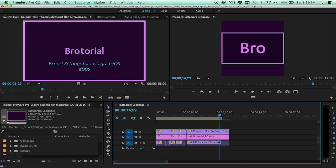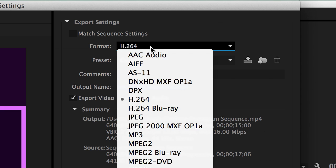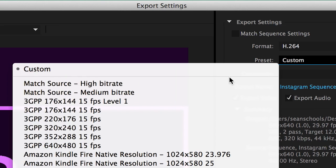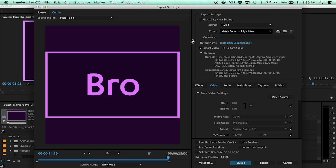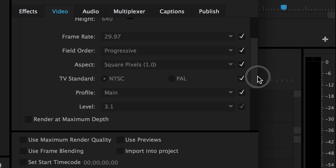When you're done editing, press Command-M to bring up the export settings window. Set format to H.264 and preset to match source high bitrate. If you've set up your sequence correctly, this preset will export your video in an Instagram-ready format. Watch the Premiere Pro sequence settings for Instagram iOS tutorial to learn how to set up your sequence for Instagram.